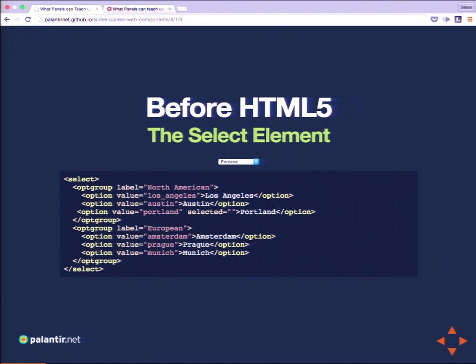We got basic functionality, basic forms. Many of you have tried to style one of these — they can be incredibly difficult to style, but also incredibly reliable. With just a little bit of markup, you don't have to define exactly how it works. You just say I want to be able to select something, I want groups of options, and with a little markup you get incredibly robust behavior that is difficult to customize.